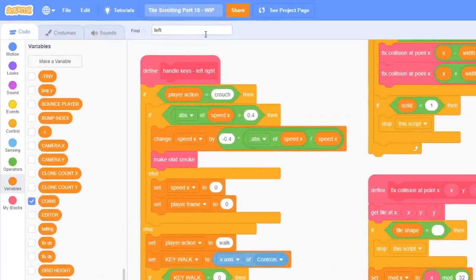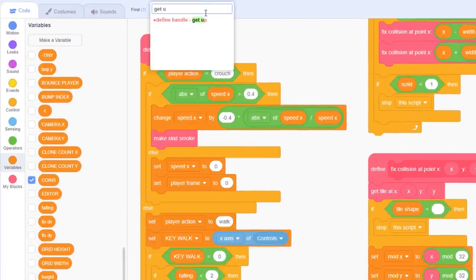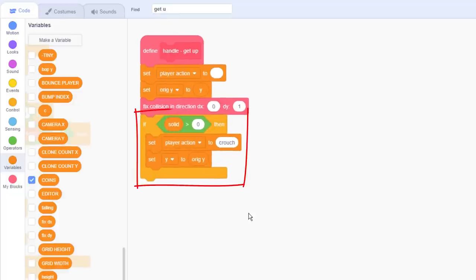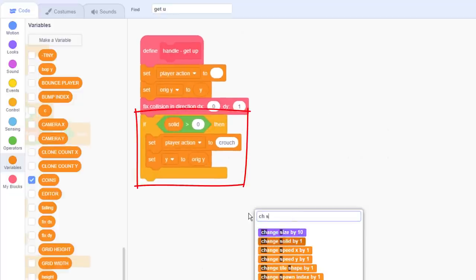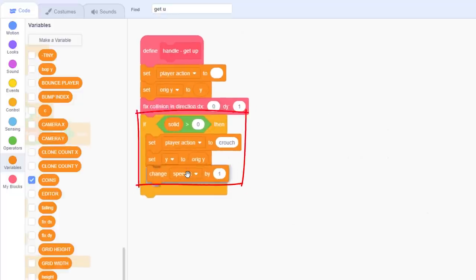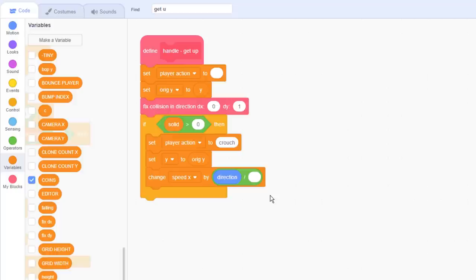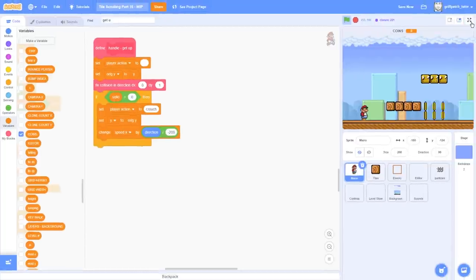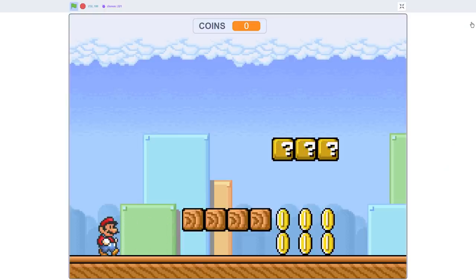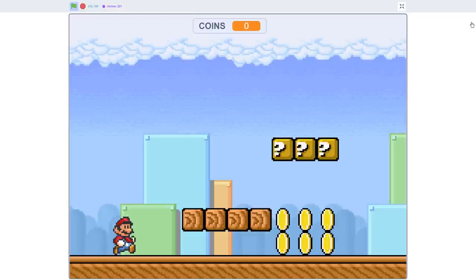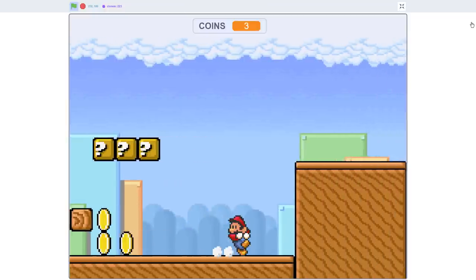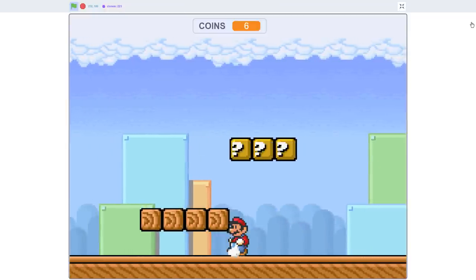Find the define handle get up script. When the player is trying to get up, but their head is colliding, we will change their speed x by direction, that will be 90 or minus 90 depending on which way they are facing. Then we can divide that by minus 200. I just picked a good value here by trial and error. Negative, so that they move backwards from under the block. Come on then, let's give it a test. I'll slide under the first block. Oh yes, did you see that? It was subtle, but Mario definitely slid back out. I'll take a longer run up. Yeah, there you go. You can see it working in all its glory there as we slid right back out. Excellent work.